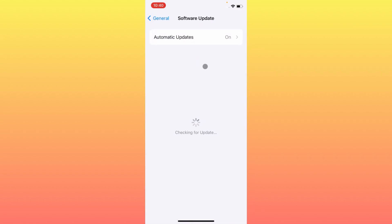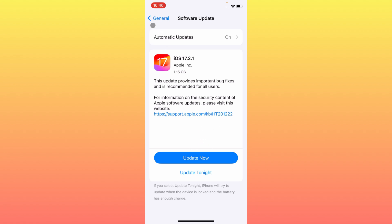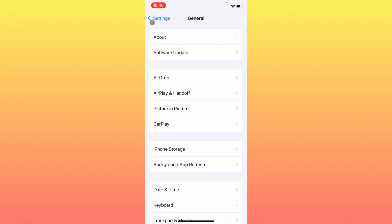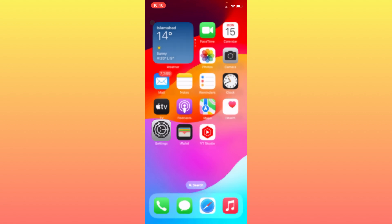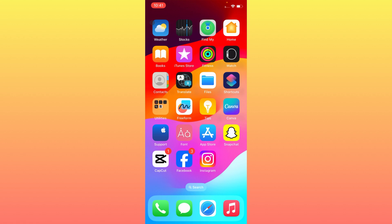After doing all the settings, check for a software update and make sure your iPhone is updated to the latest iOS version. If any update is available, update your iPhone. Then restart your iPhone. After restarting, when you log into your Apple ID and request your two-factor authentication code, your problem should be fixed.